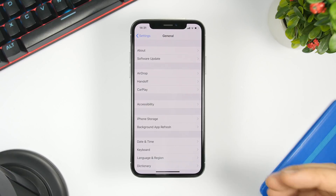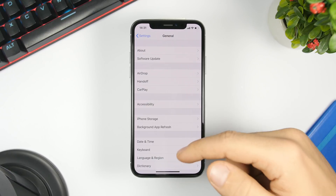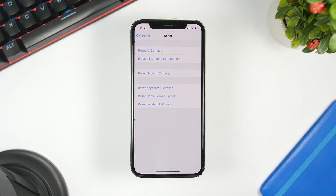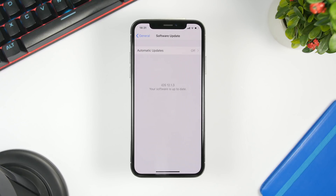Another thing you can do is reset the settings of your device. Go to Settings, go to General, scroll all the way down, go to Reset, and from there you can reset all settings. Just know that this will reset every setting you have on your device.